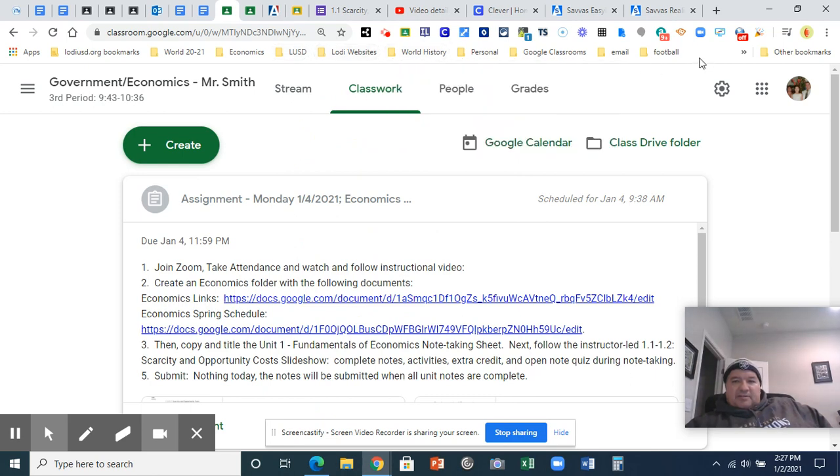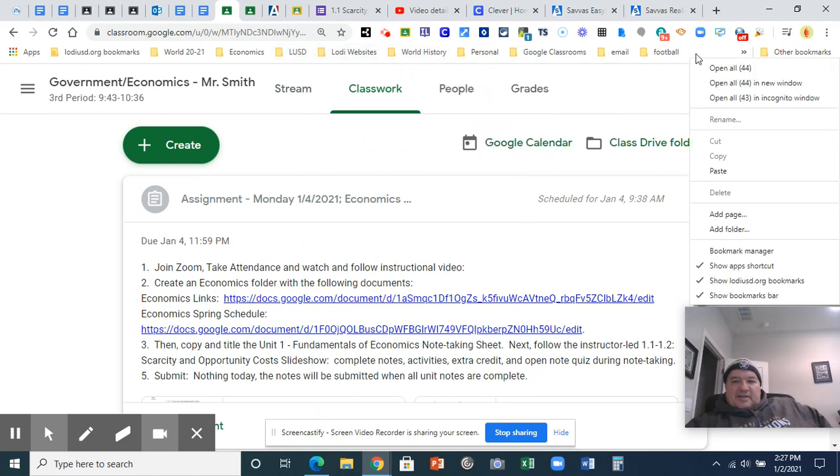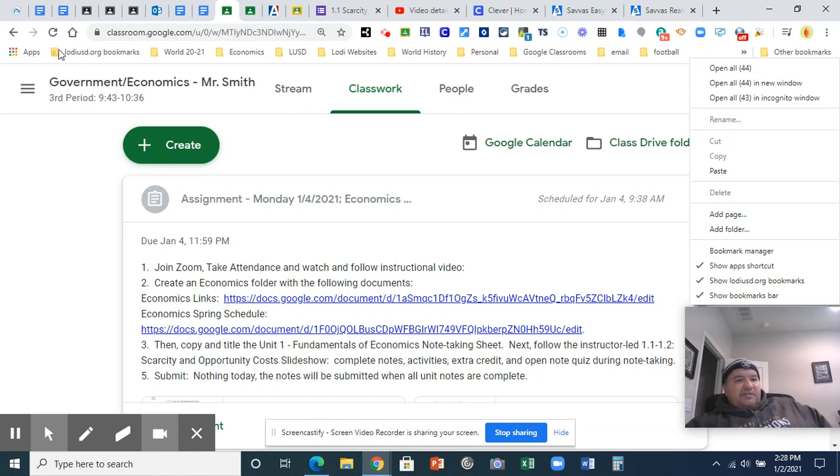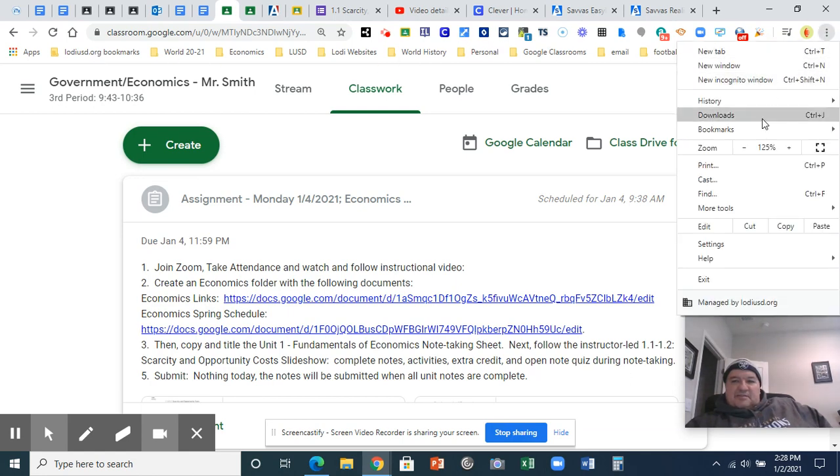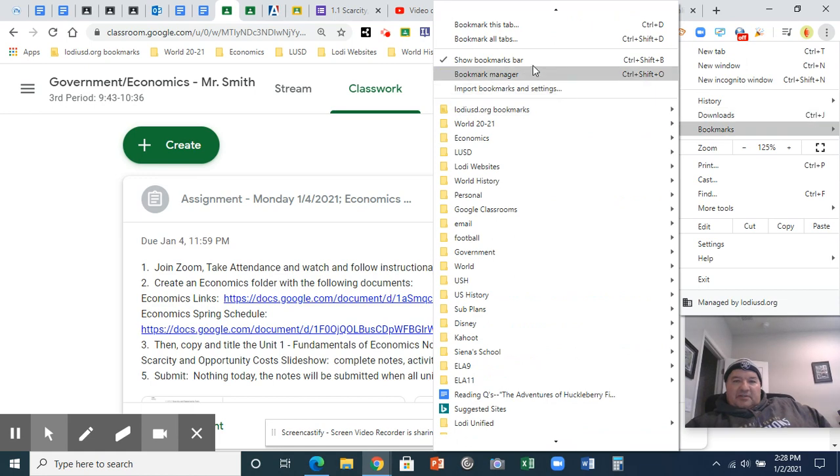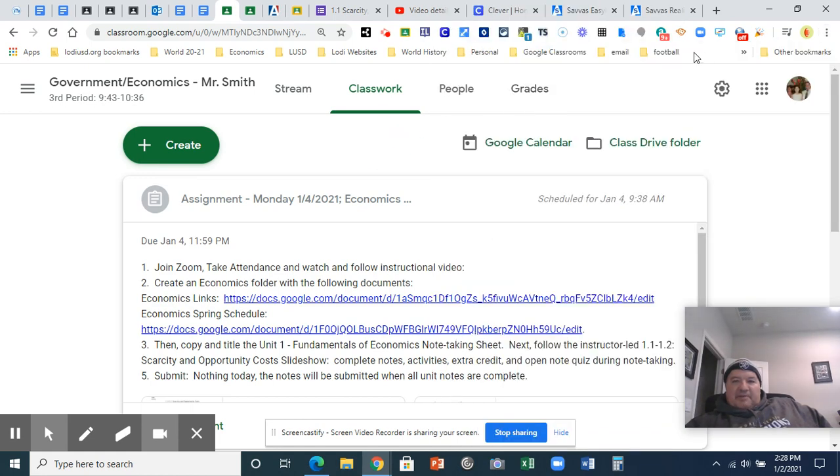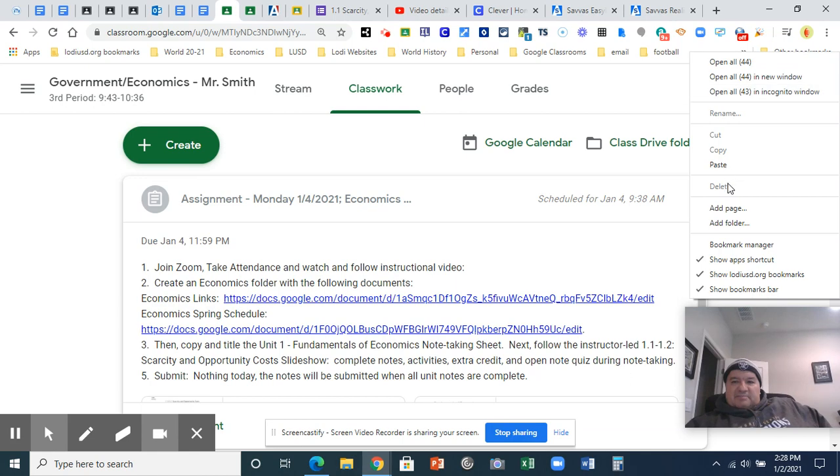The easiest way to do this, right-click on the bookmarks bar, which should be showing. You'll know it's showing because it comes right underneath. If it's not showing, go to the three dots, go to bookmarks, and click show bookmarks bar, and it should pop up.